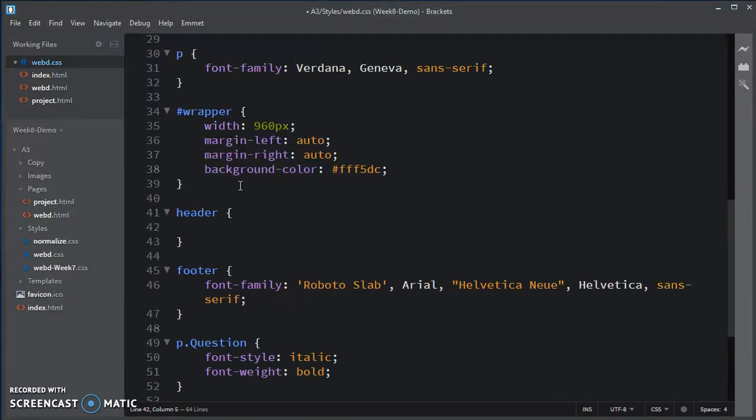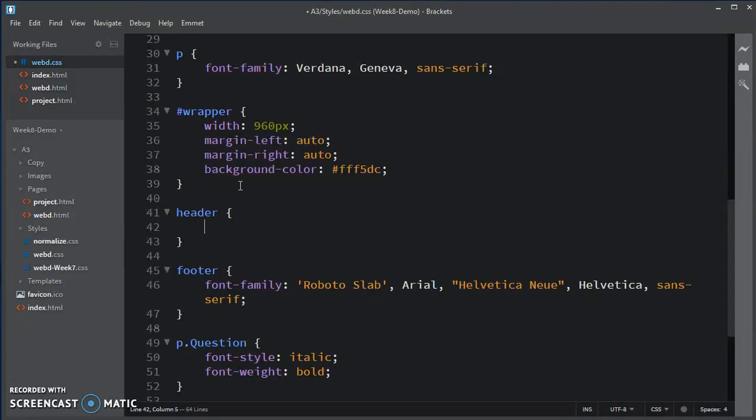And because it's an image, images are treated like inline blocks, sort of like text. So we can use the text property, text-align, to center it,